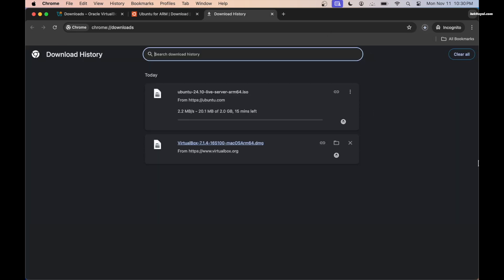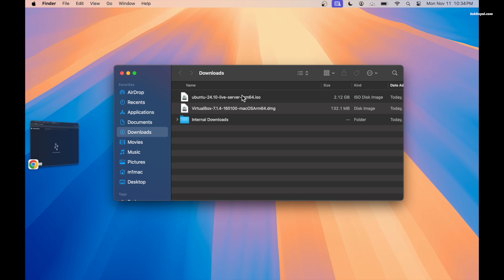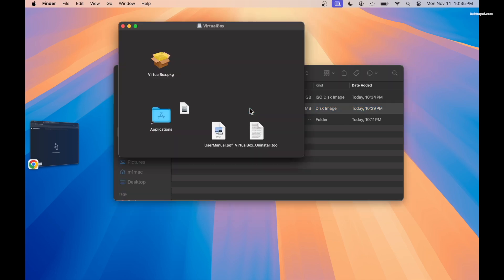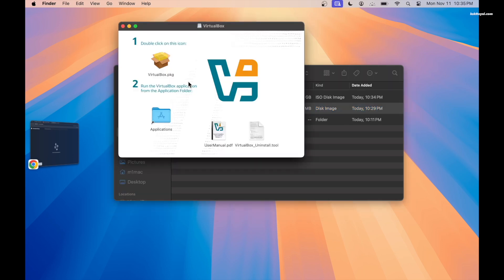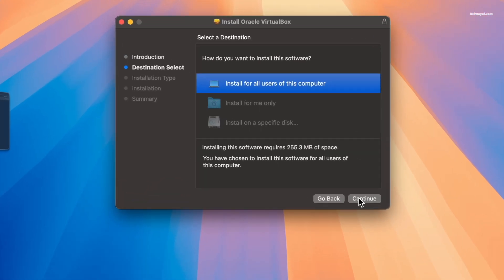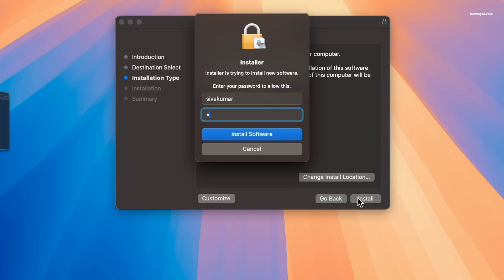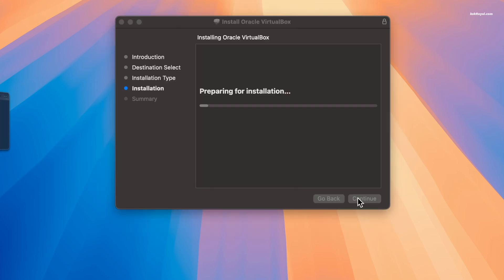Once both files are downloaded, place them on your computer for easier navigation. Now double click the VirtualBox DMG file, then double click the PKG icon to start the installer. Click continue, select install for all users on this computer, then click install. Now enter your admin password to proceed.